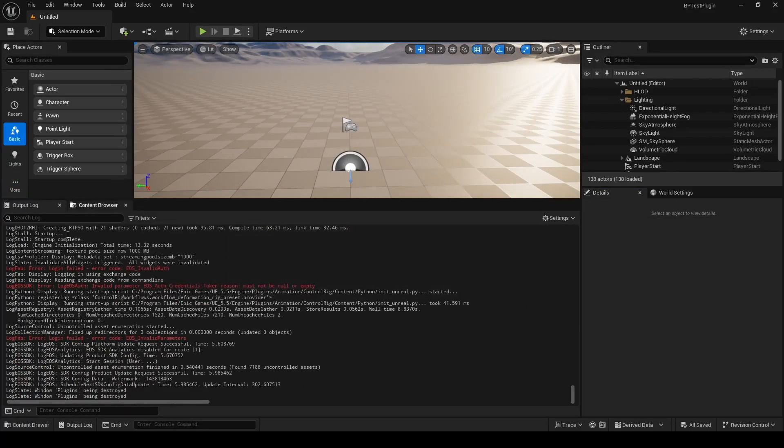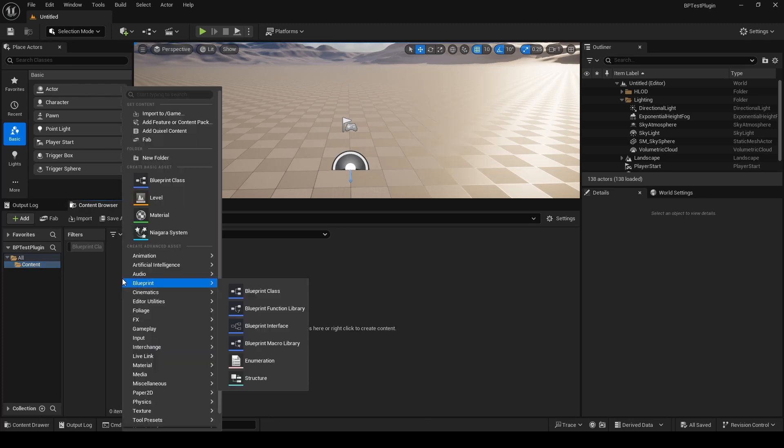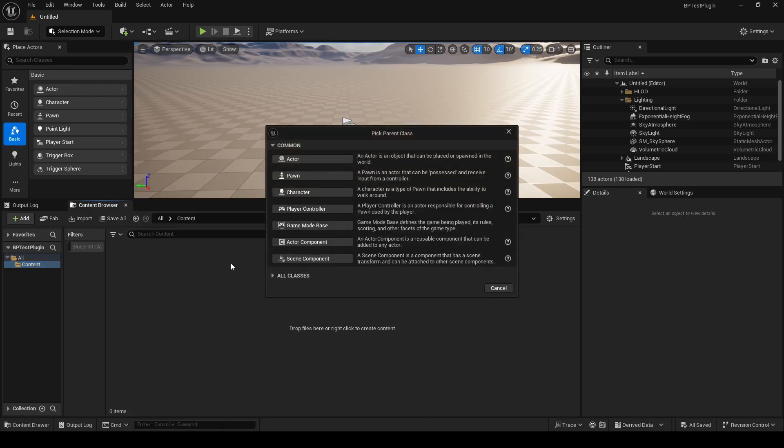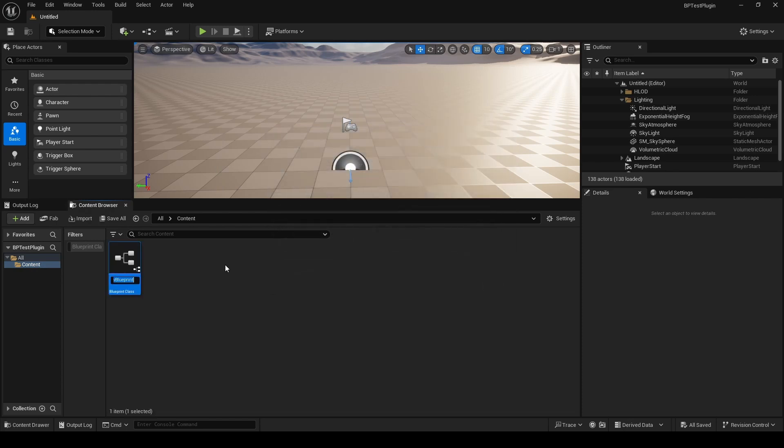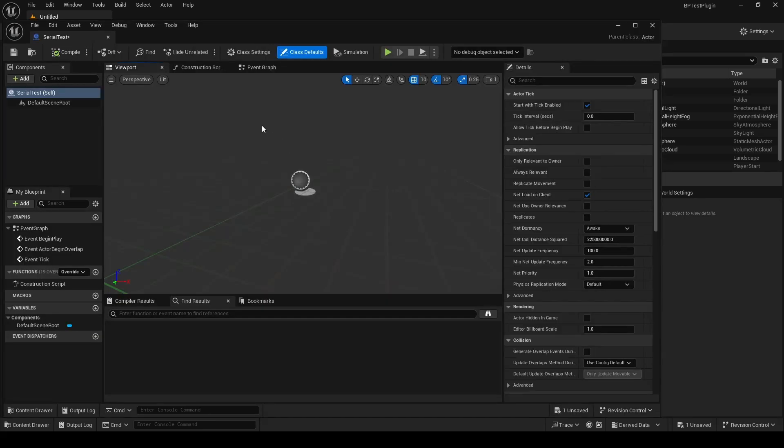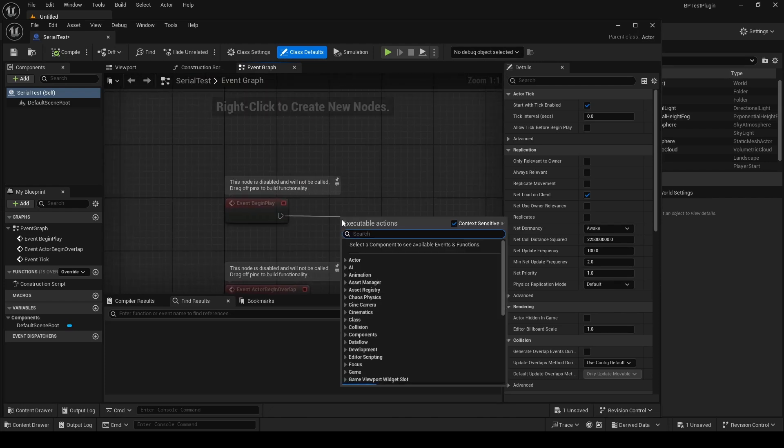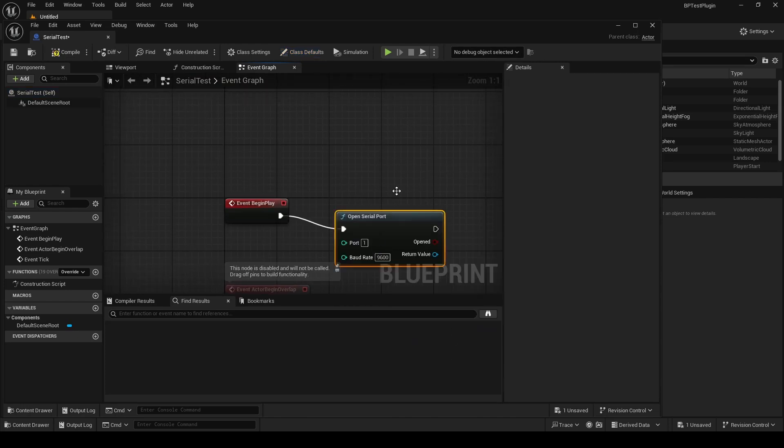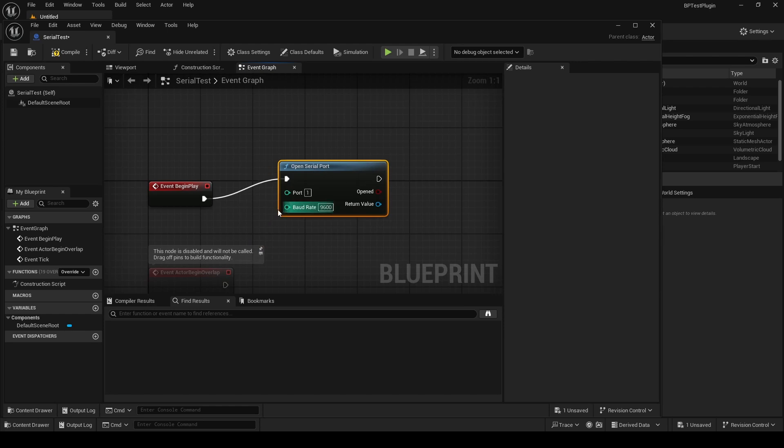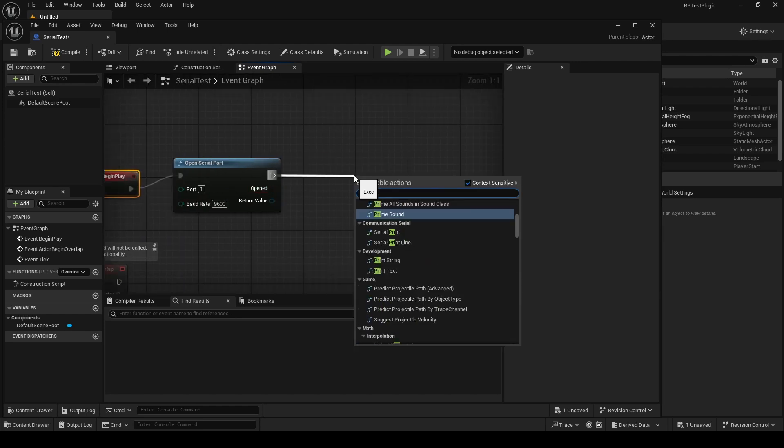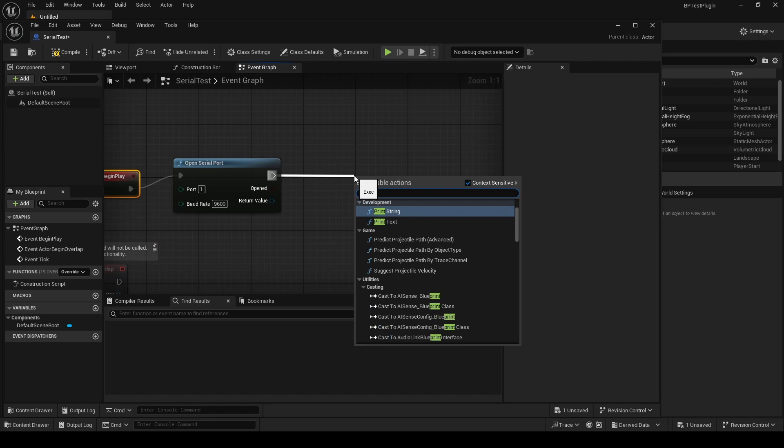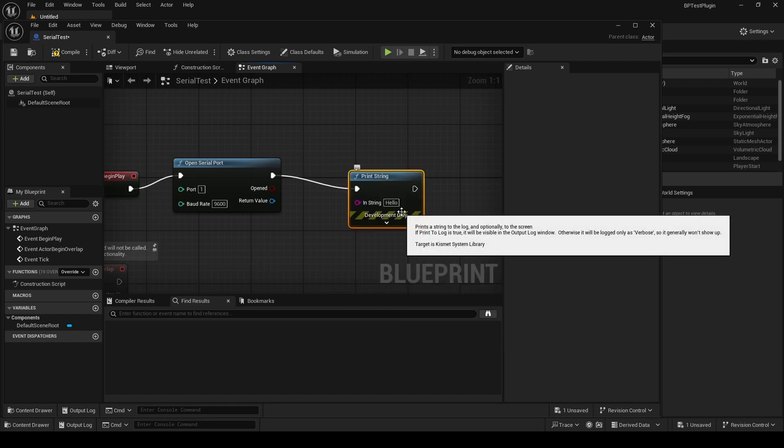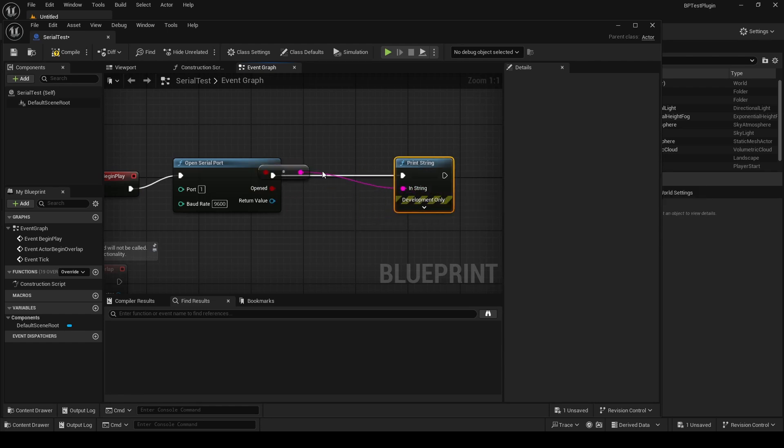Now we should have access to the plugin. So we're going to do a quick test. We're going to go to Content, make a new Blueprint class, choose Actor, call it Serial Test. We'll just double click on this. On the Begin Play, we'll try and open the serial port. I've not got anything connected to it, it'll just return a false value. We'll just do a print string on that and return the result.